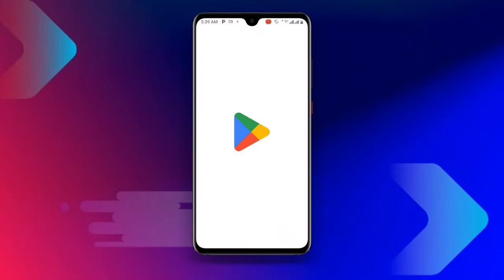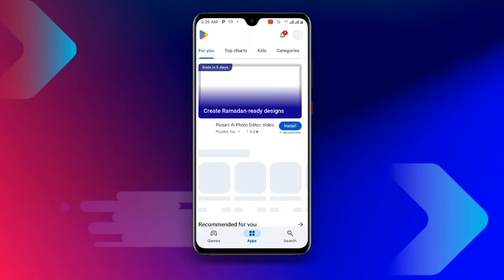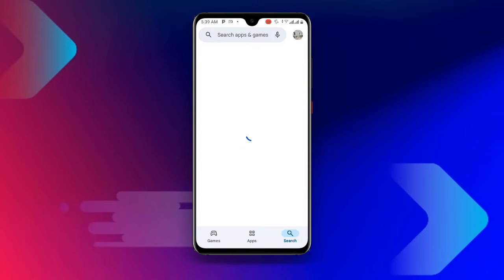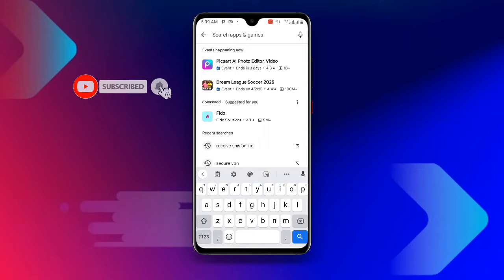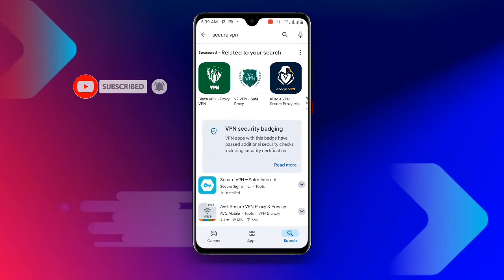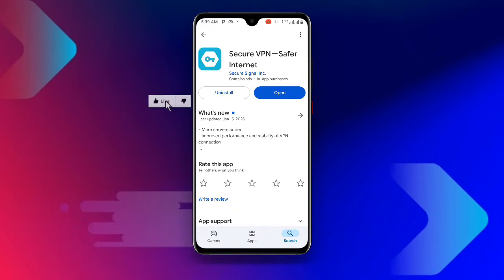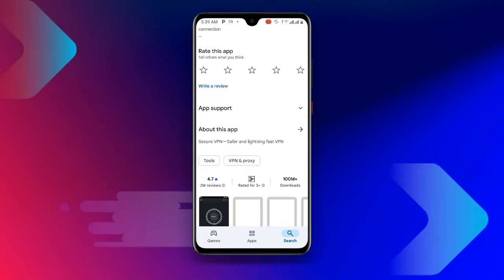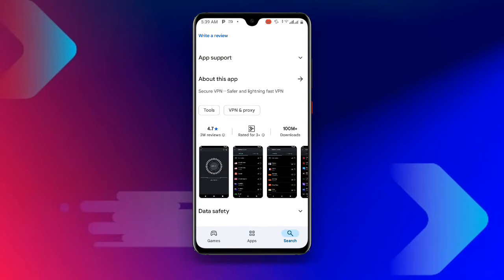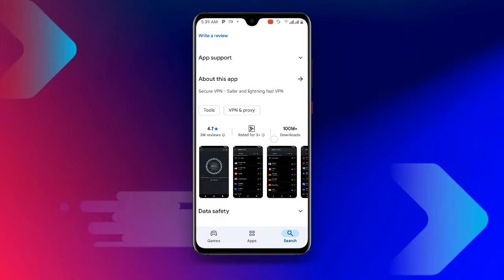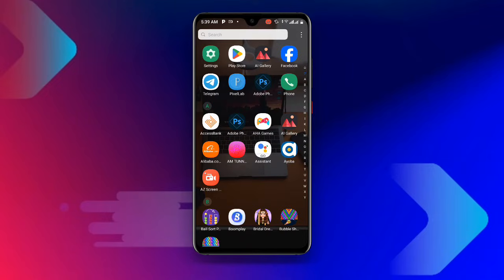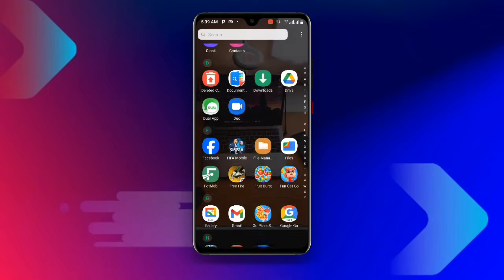The first thing you need to do is open your Play Store. Once you open your Play Store, search for 'Secure VPN'. You can see a lot of VPNs here, but I recommend this Secure VPN. If you already have it but it's not updated, make sure it is updated to the latest version — you can see it has over 100 million plus downloads.